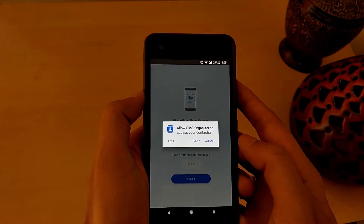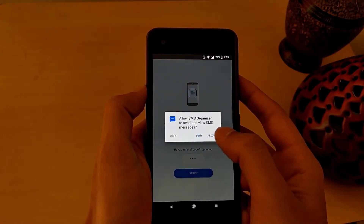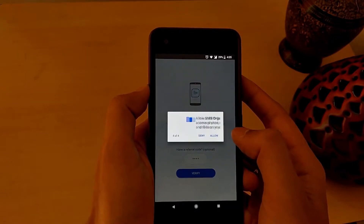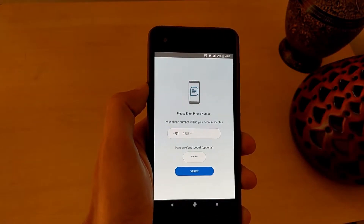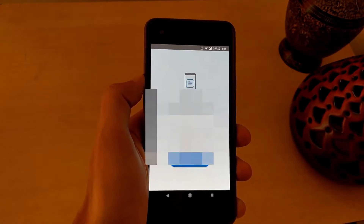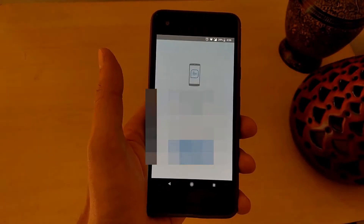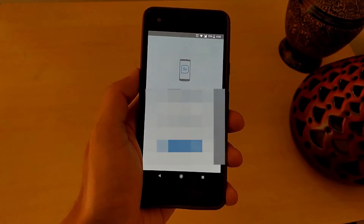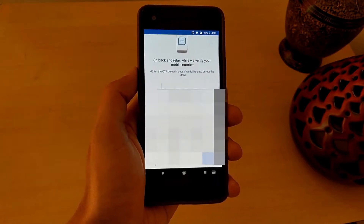Let's click next. Grant basic permissions like access to contacts, view SMS messages, phone calls and all the information, optionally photos and media. Now enter your phone number and click the verify button.